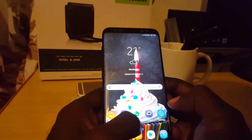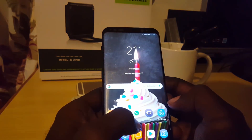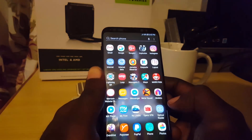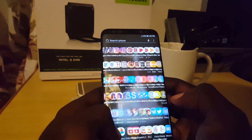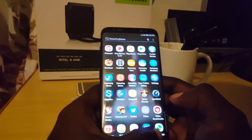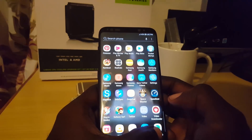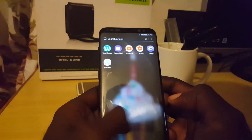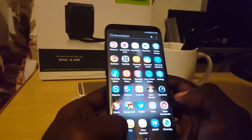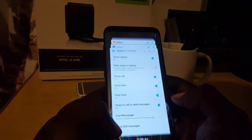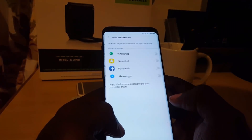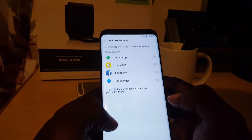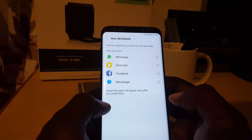Before we do that, if we go back quickly you'll notice that I only have one instance of WhatsApp installed — there's only one WhatsApp in the notifications and only one icon. Now let's go back to Settings and go to Dual Messenger.